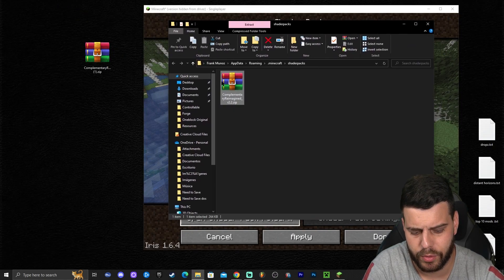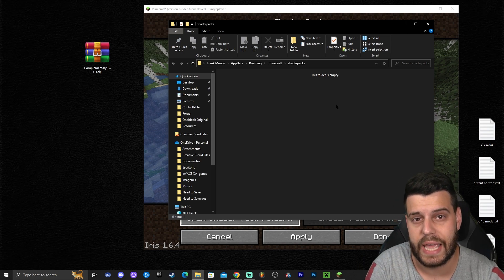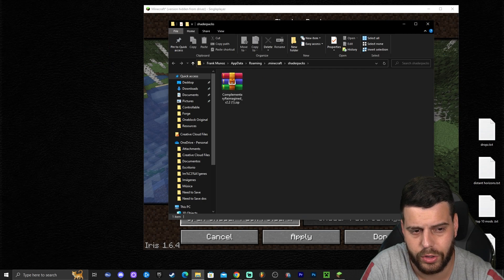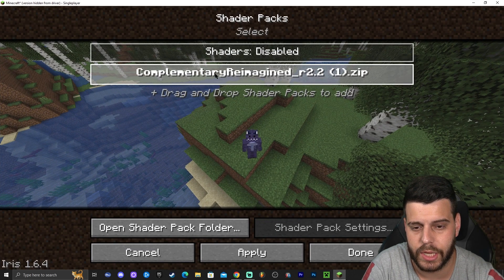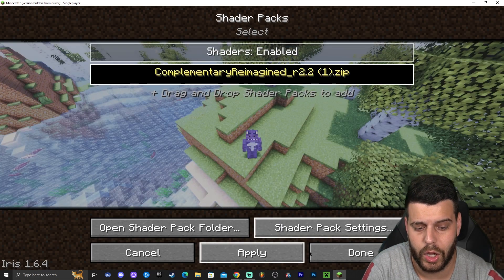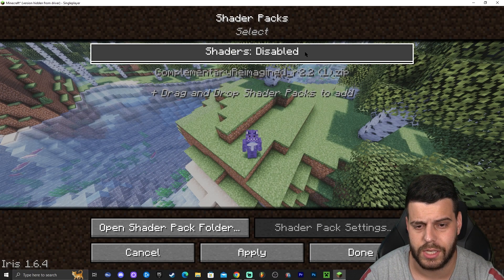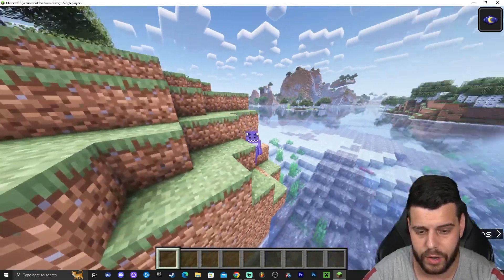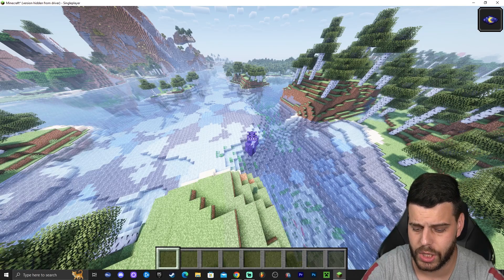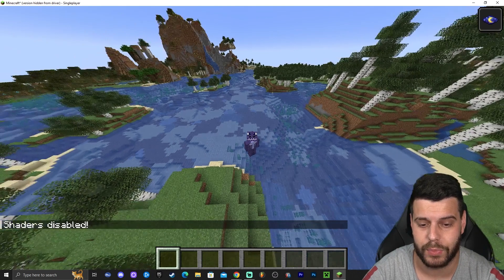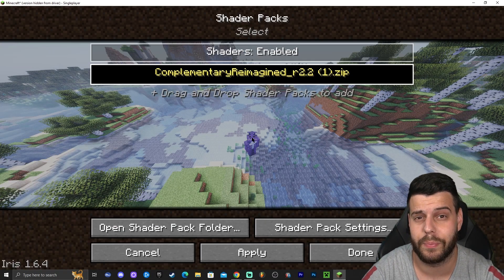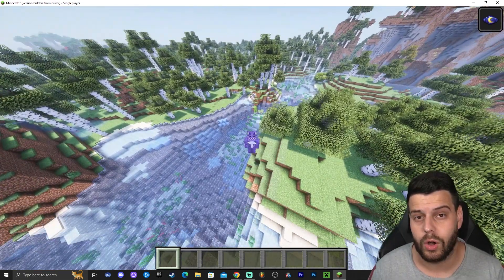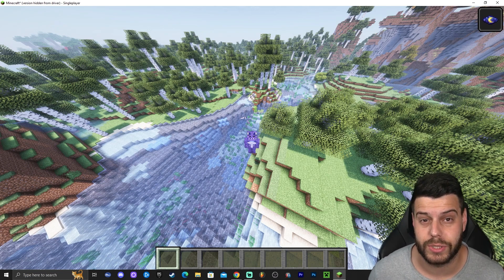That will open a folder that is probably empty for you. Drag and drop the Complementary Reimagined shaders you downloaded earlier into this folder. Complementary Reimagined should now appear in the game's shader options. Click on it, click apply, and give it a second to load — and there we go, we have shaders! Make sure shaders are enabled, then go back to the game. Now you have shaders in Minecraft 1.20.1. If you want to disable shaders, press K, and press K again to re-enable them. You can also press O to access the shaders menu. That's pretty much how to download and install shaders for Minecraft 1.20.1. We'll also be making this guide with Optifine once it comes out, so stay tuned — bye bye!